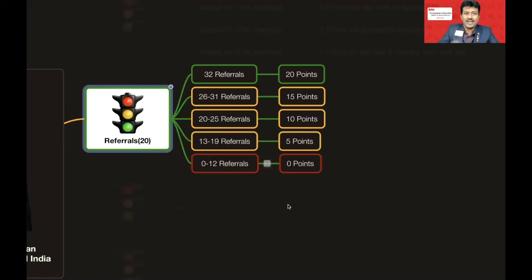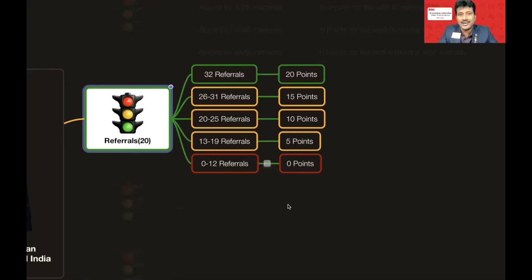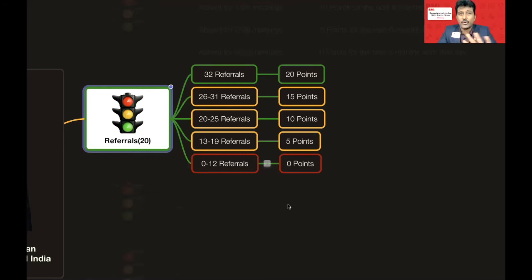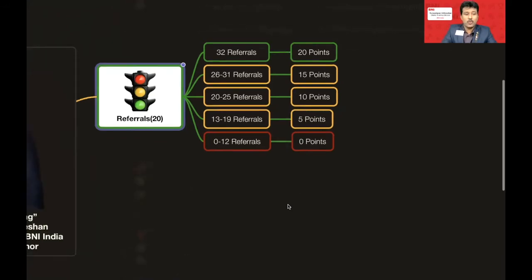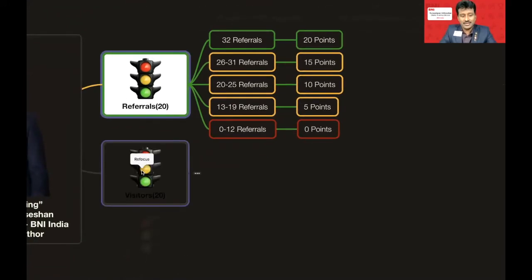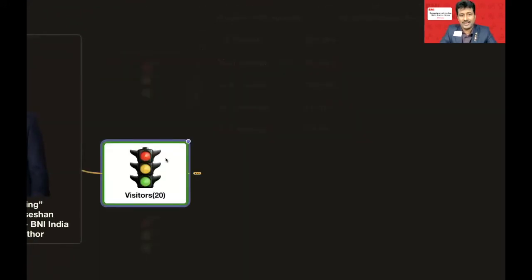If you want to become a Green member, you should aim for full points in these early categories. Scoring full marks in Time (5 points), Attendance (15 points), and Referrals (20 points) alone gives you 40 points — a strong foundation toward the 70 needed for Green status.